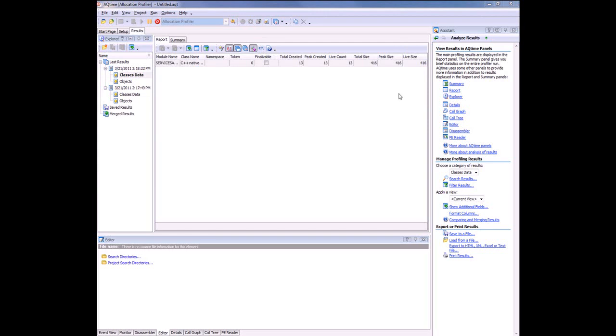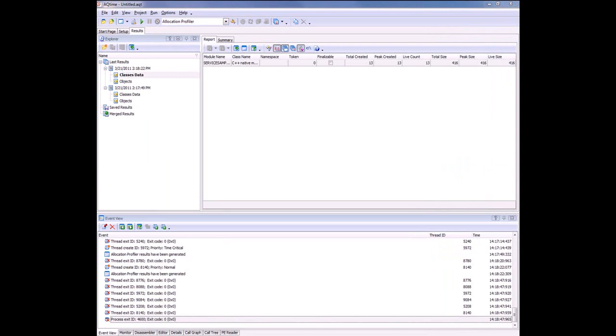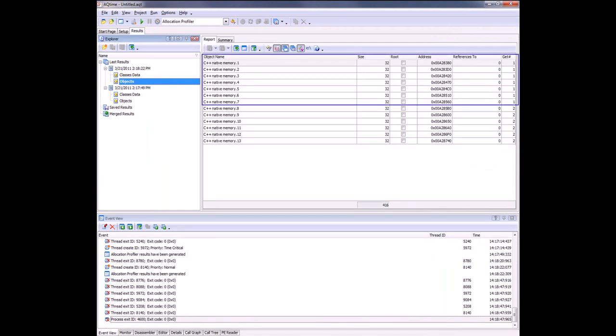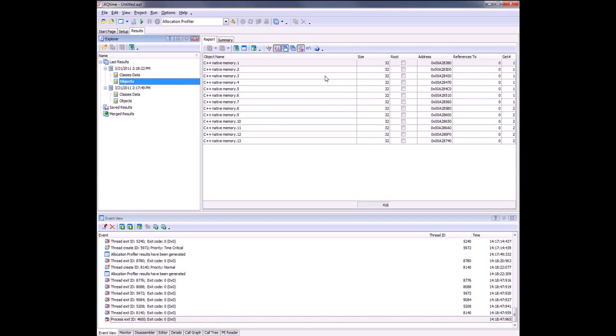To stop the profiler run, I'm going to click this Terminate button. Note that that command will also stop the service. To see the objects that were not destroyed at the moment of result generation, I'm going to double click on the Objects category. The report panel on the right displays the list of unreleased instances. The Get Number column on the right side specifies the number of Get Results commands that generated the current results. Here we can see these five instances were created when we first clicked Get Results, and the remaining instances were created when we clicked Get Results the second time. Note that none of these instances were released when we closed the service down. So we do have a memory leak here.